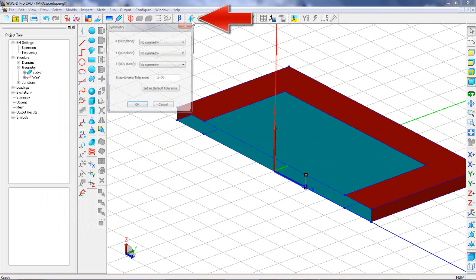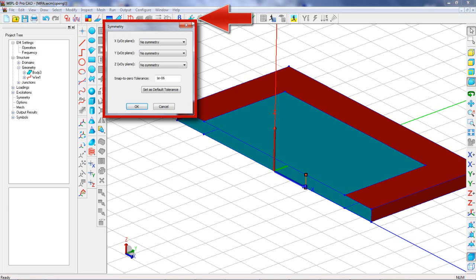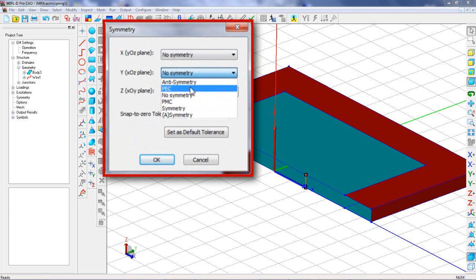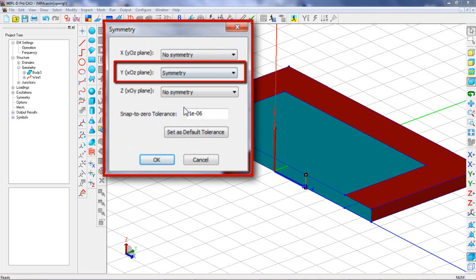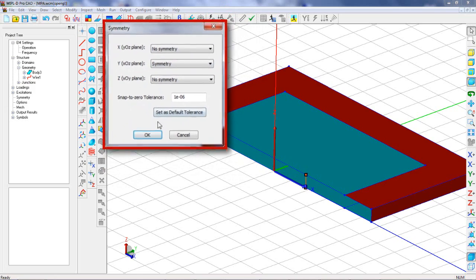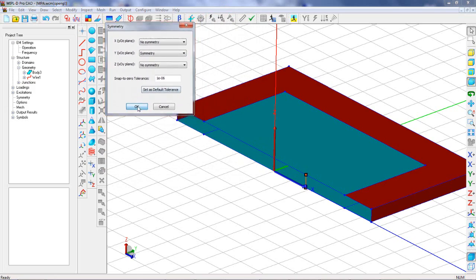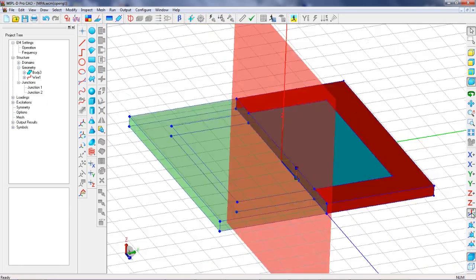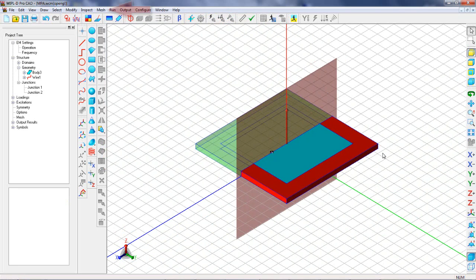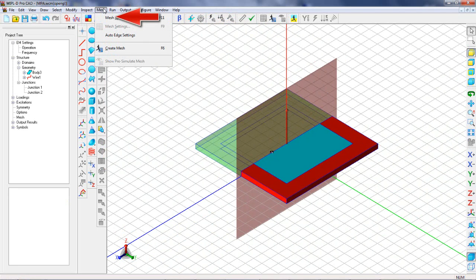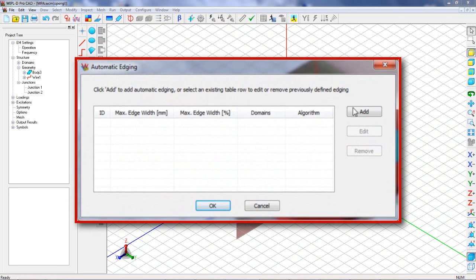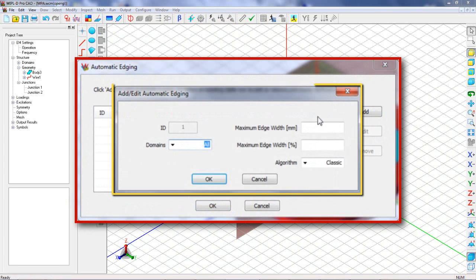The next step is defining appropriate symmetry plane and automatic edging. Automatic edging will enable us better modeling of critical current changes in the vicinity of edges on borders of domains.